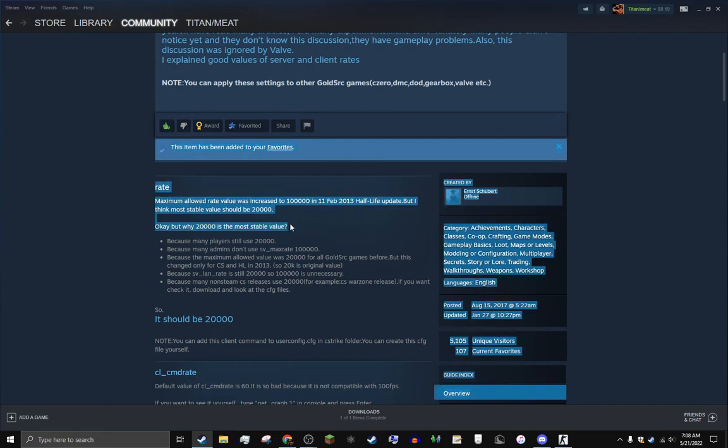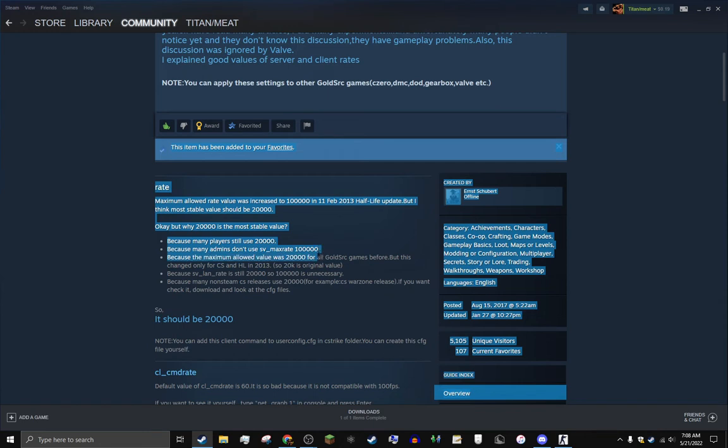Why 20,000 is the most stable value? Because many players use 20,000, because many admins don't use sv_maxrate 100,000. Maximum value was 20,000 for all GoldSource games before, but it's the only change for cl_construct in Half-Life 2013. So 20k is the origin value.